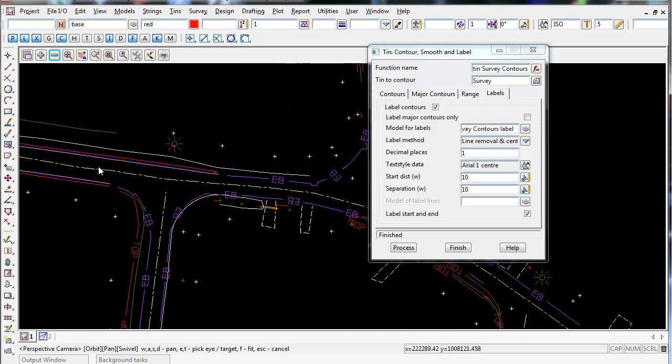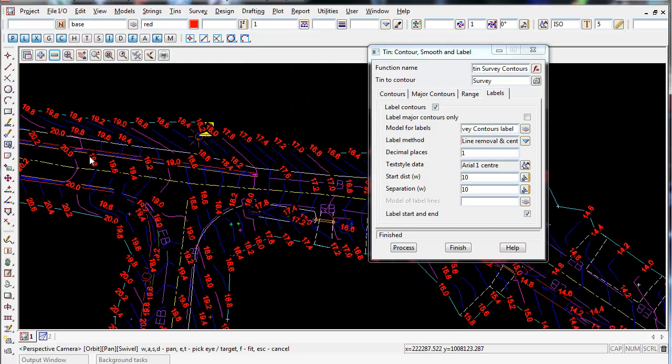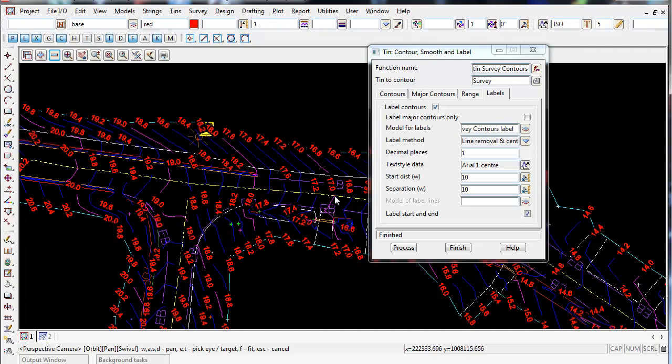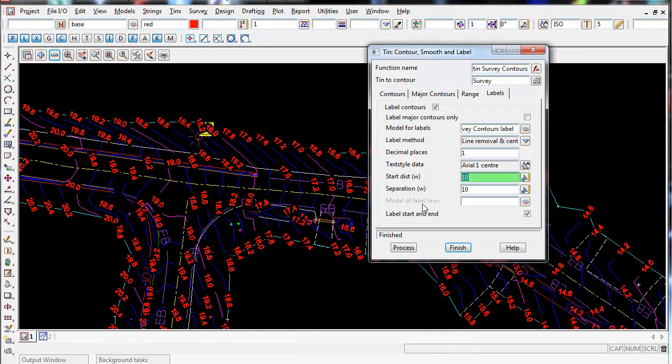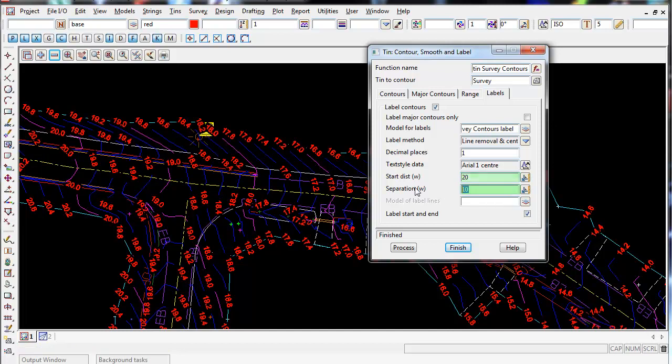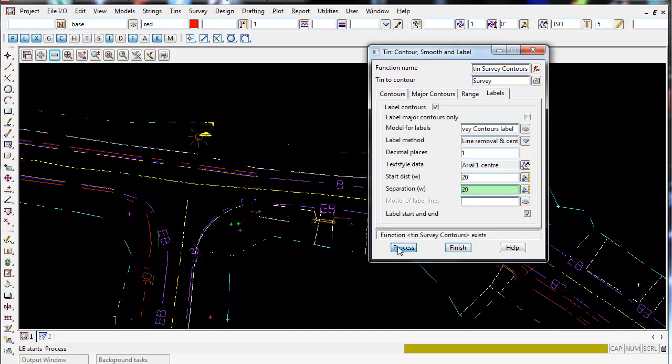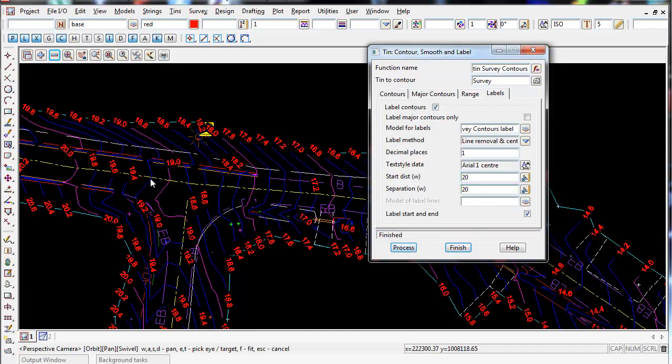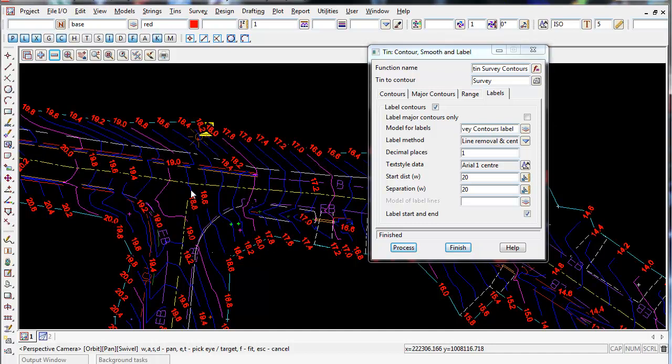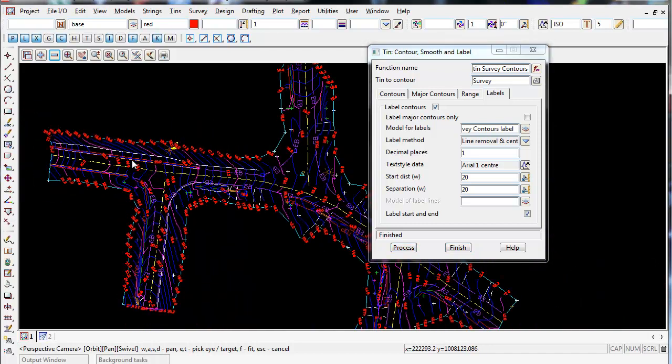So if I zoom in, you can see our text and we can see the labels going through here every 10 meters. So if I change that to 20 and 20 and process, you can see that there's a lot less labels there now. So it's just a matter of playing around with it.